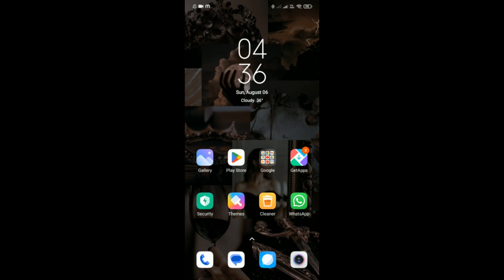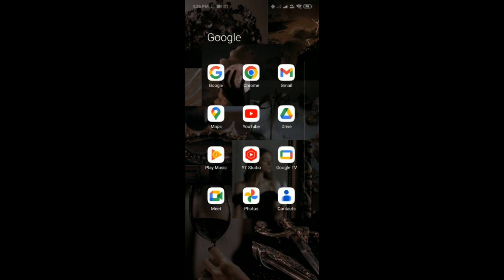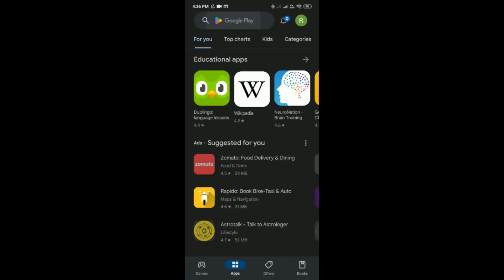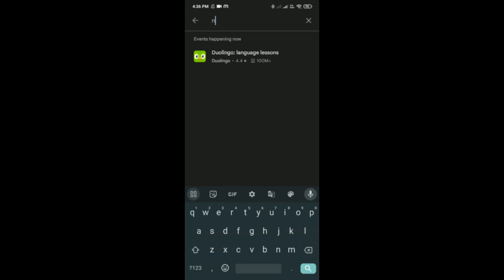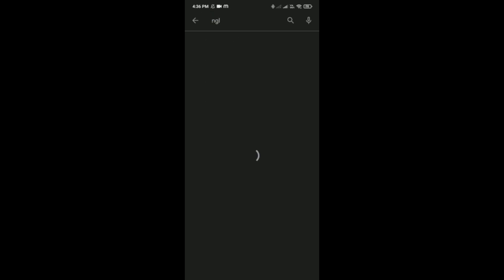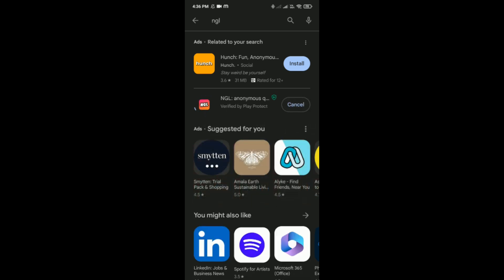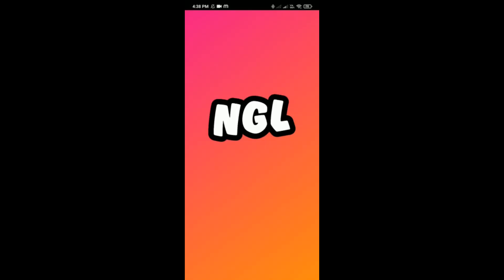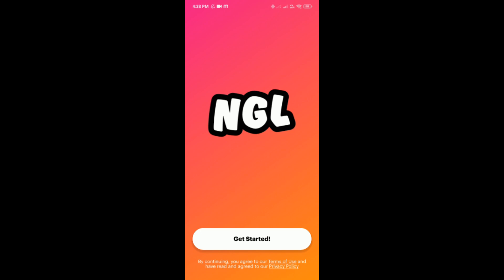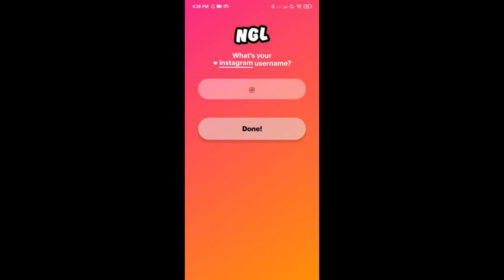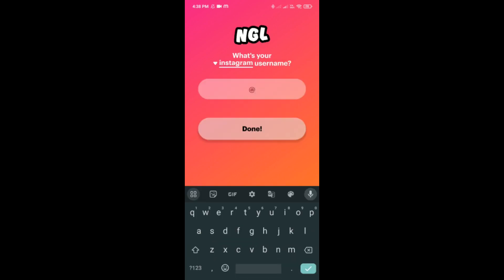To upload an anonymous link in an Instagram story, first download the NGL app. Tap on it, install it, and open it. Then tap on 'Get Started' and enter your username.